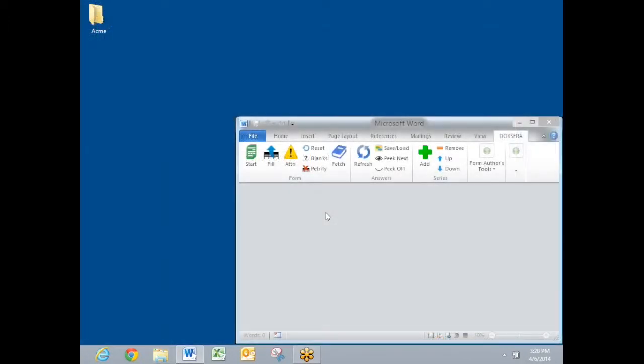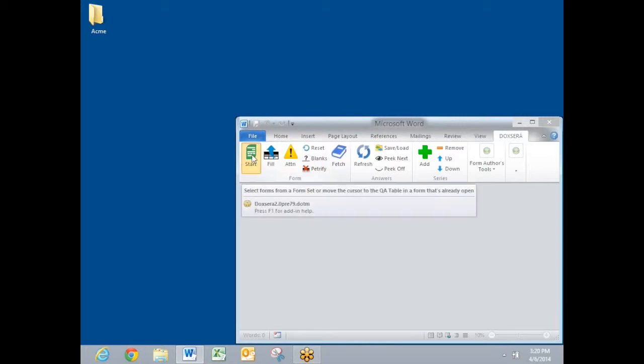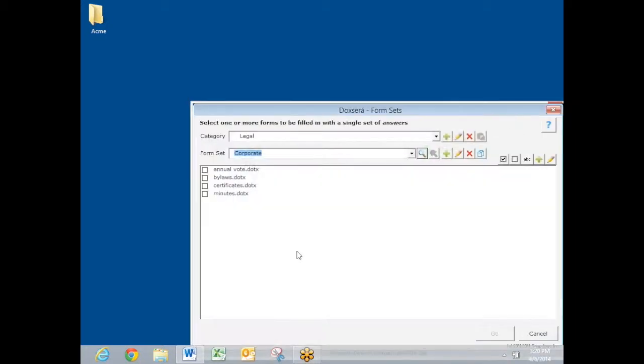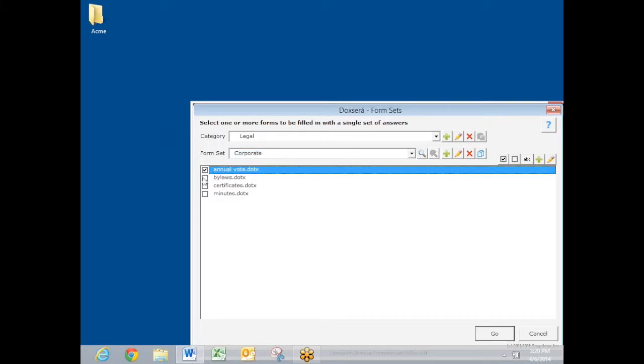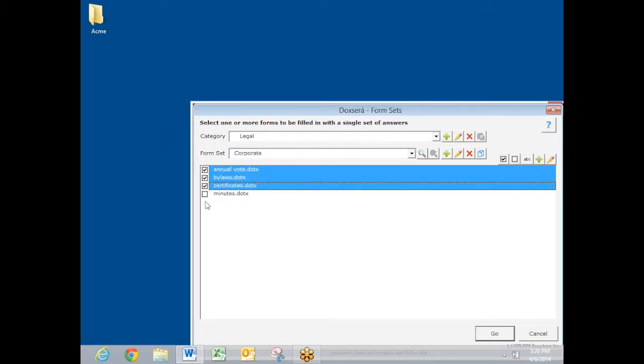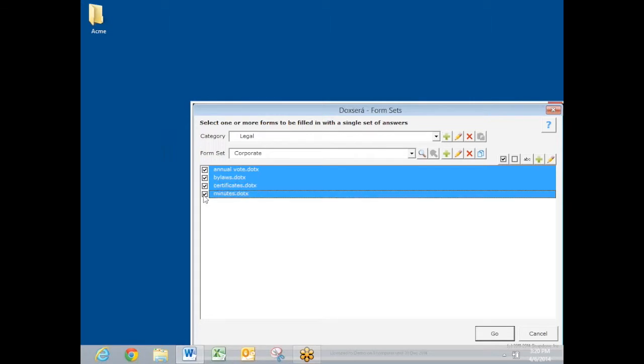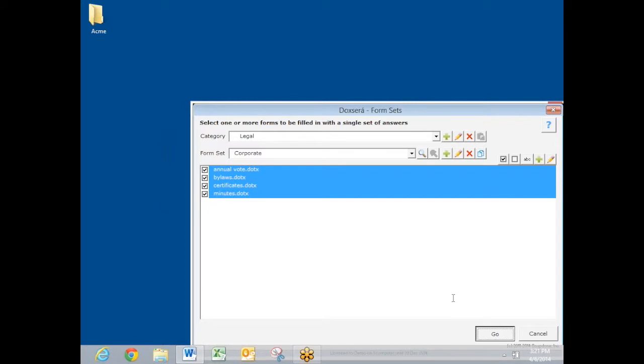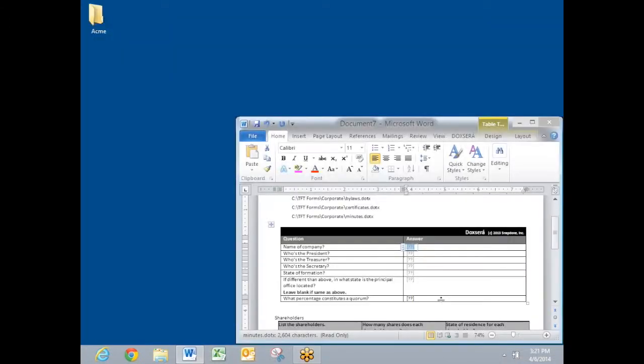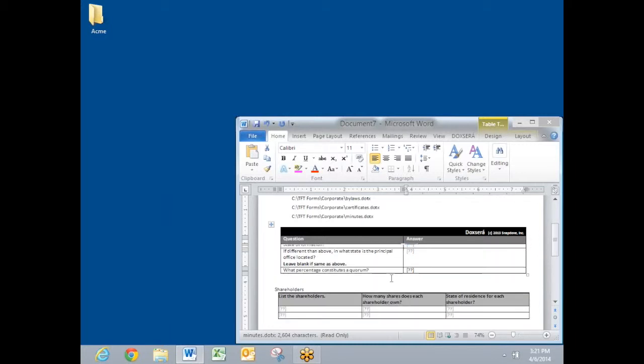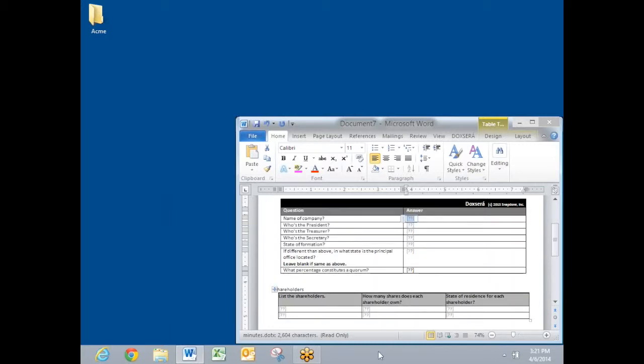DocSorox is also able to produce entire sets of forms all at once. I'm clicking start to start the process here. I have several different form sets. This corporate form set includes an annual vote, bylaws, certificates, and minutes. I'm going to create all four of those documents at once. I click the go button. And DocSorox examined all four of those forms and built a new questionnaire which is composed of all the questions that are necessary to answer all four of those forms.